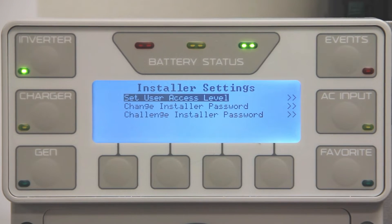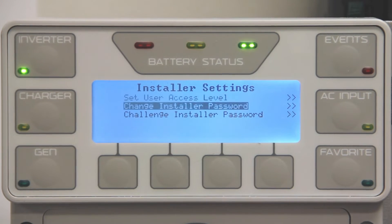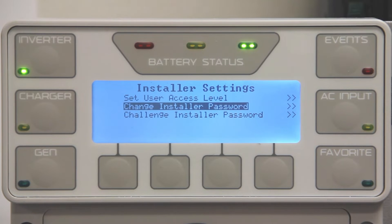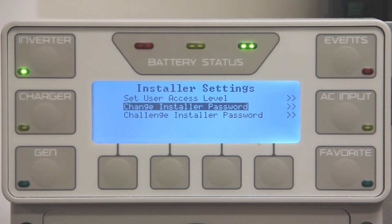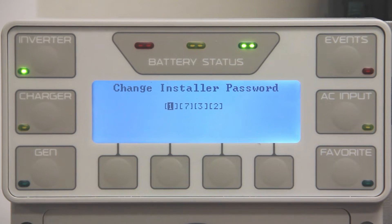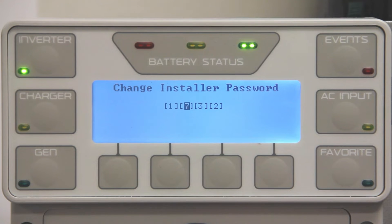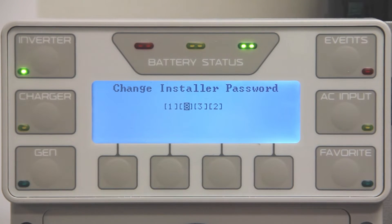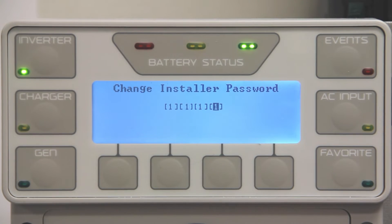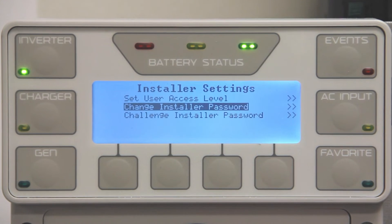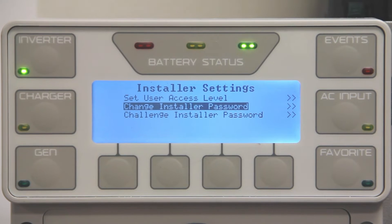Then select Change Installer Password. Change the four digit password to something other than default. Then press top twice to go back to the main screen.